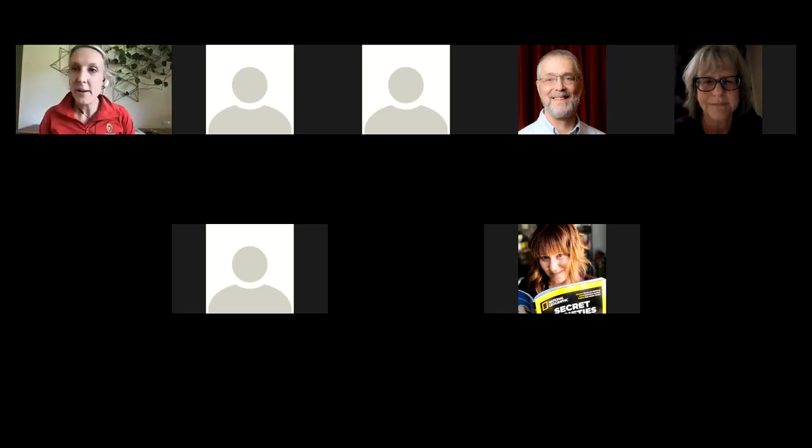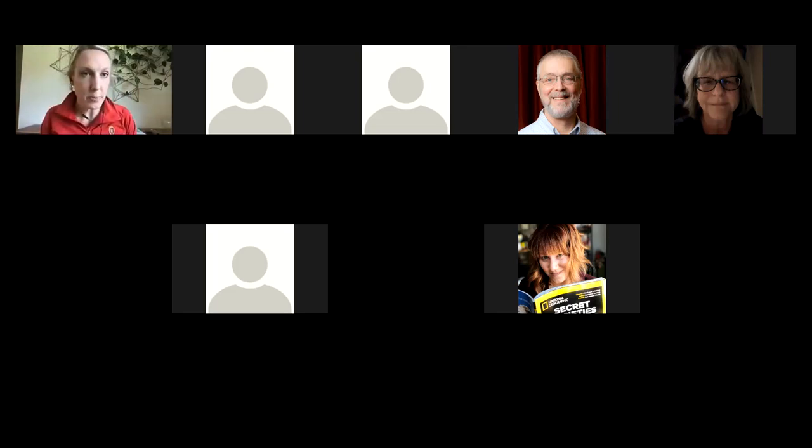Thanks Steve. We're a little over time - Brandon, you can stop recording, but the speaker offers to hang out for a bit longer for anyone with additional questions or conversation.